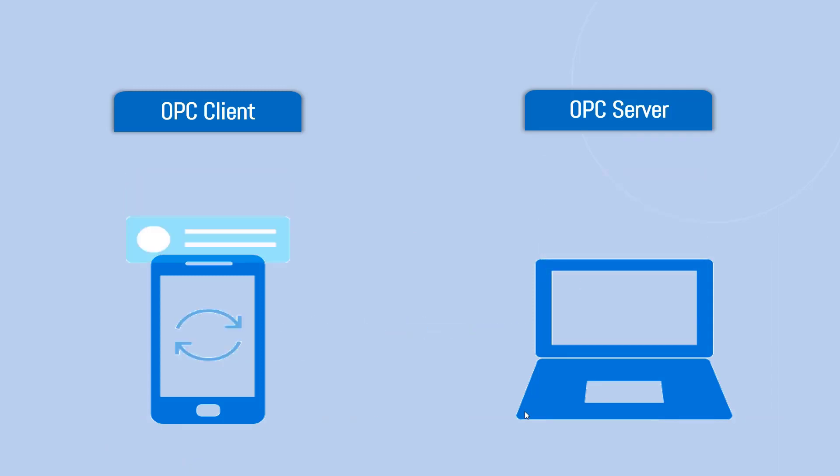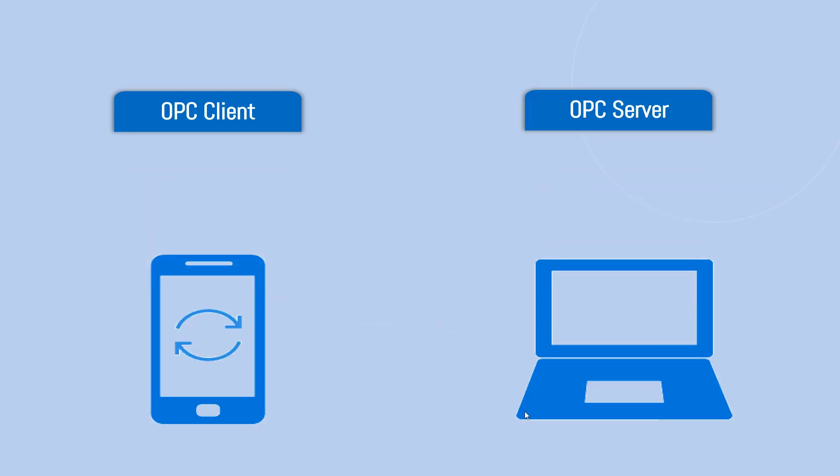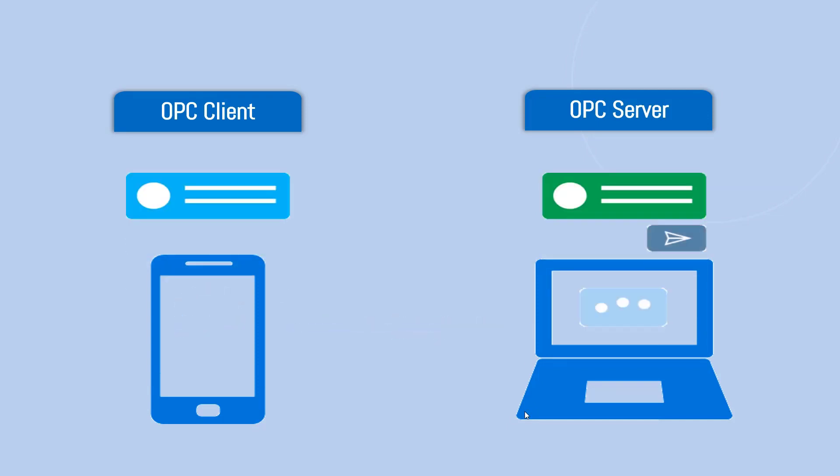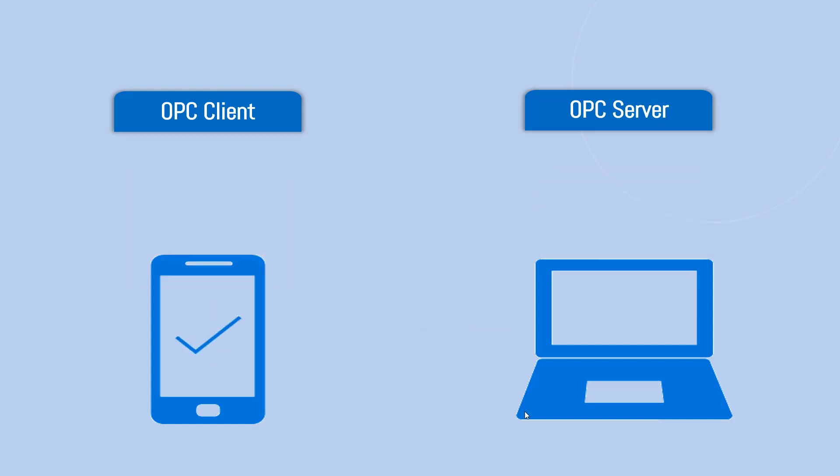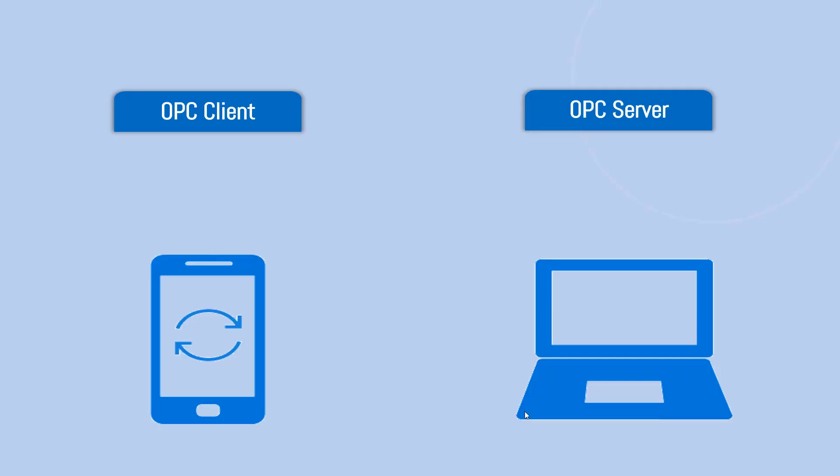So in OPC network, you got an OPC client and you got an OPC server. OPC client would request the data from a server and server would provide that information back to OPC client. We have a lot to talk about OPC, but we are going to cover that in coming sessions.